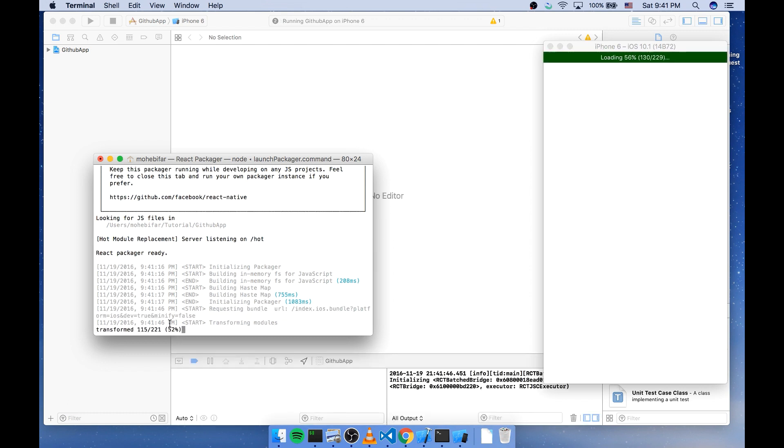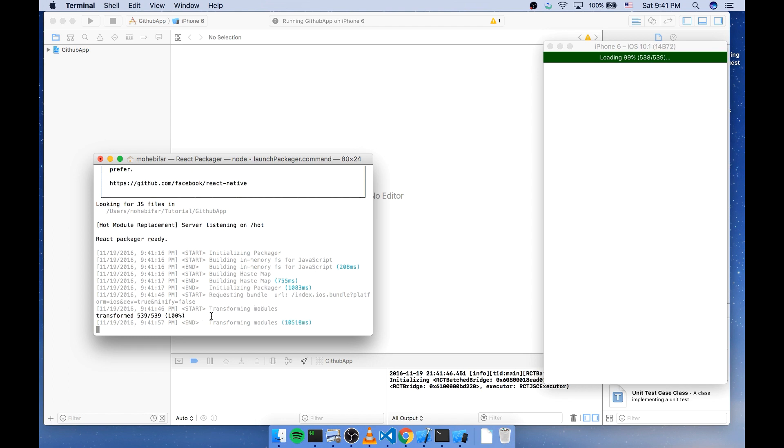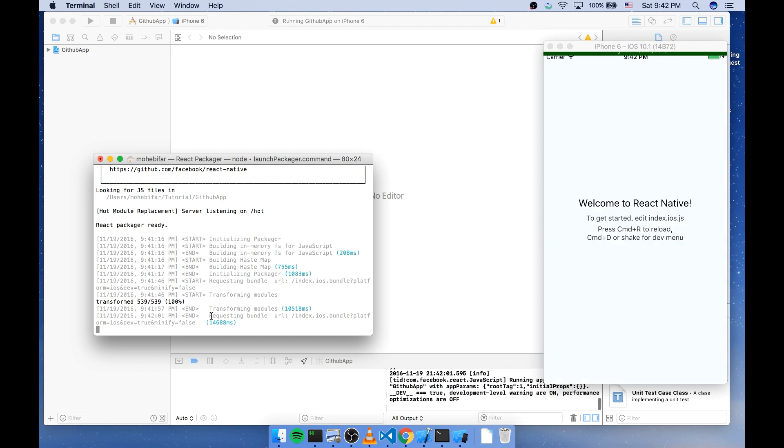You can see it's loading the bundle. All right. This is our app.